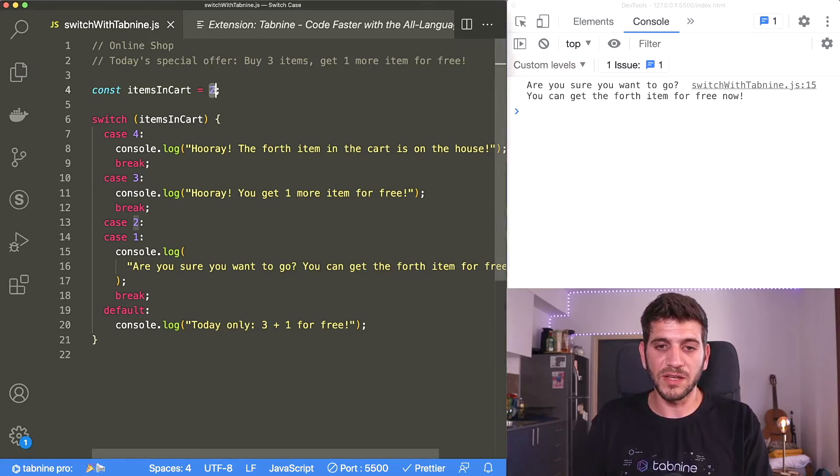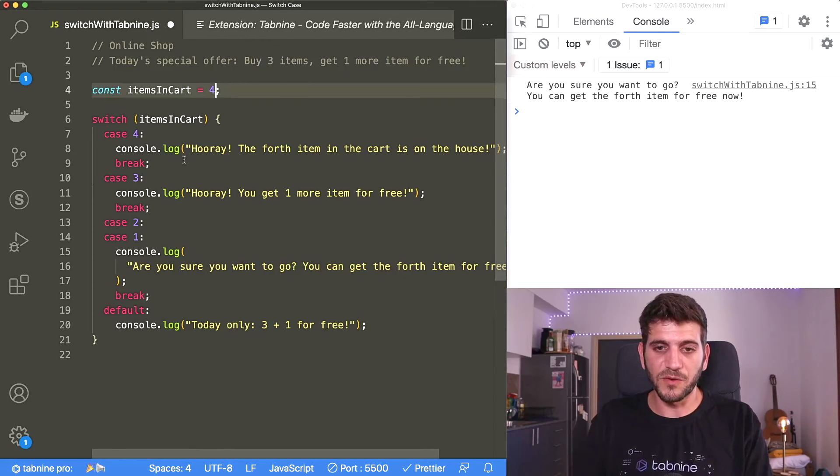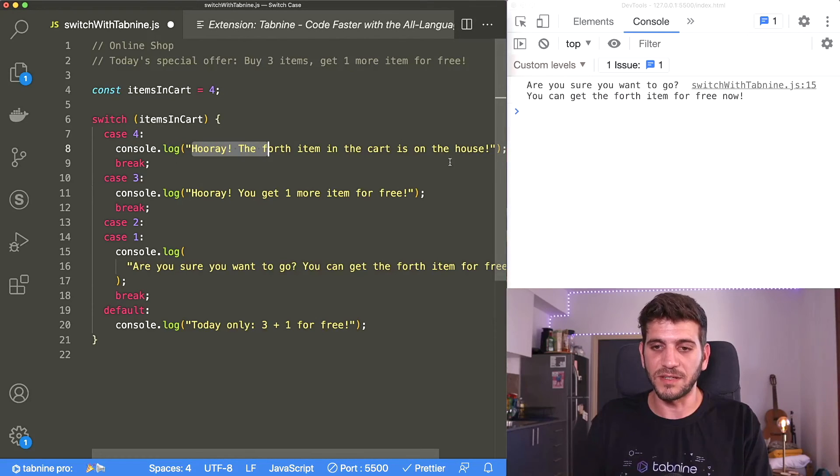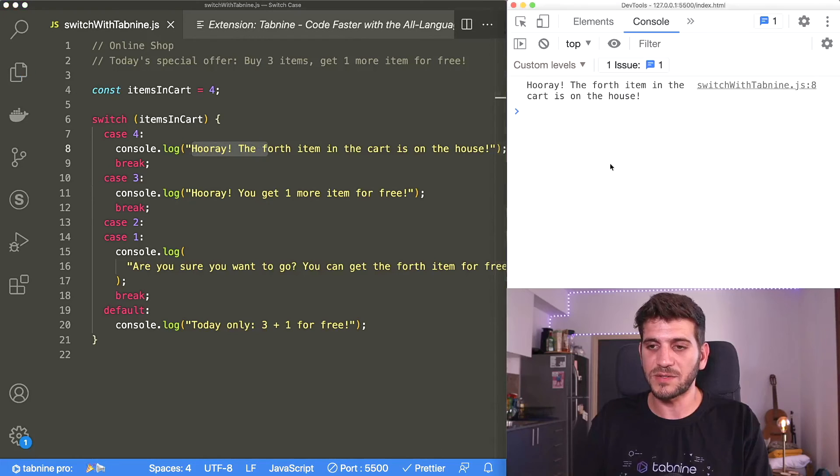And if I'm trying to use four items, so it should say hooray, the fourth item in the cart is on the house. And it works.